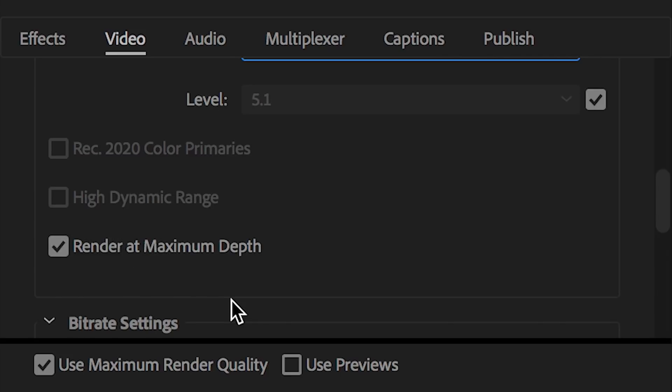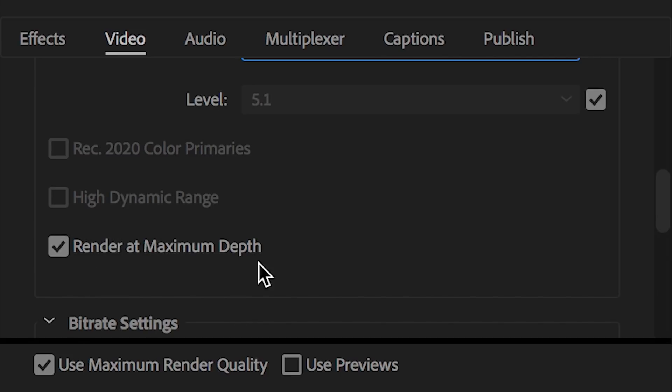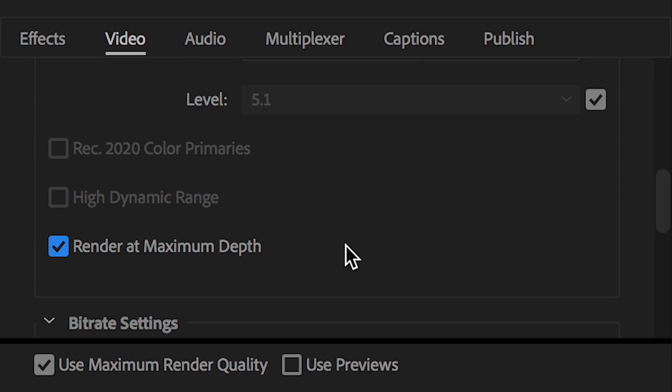Render at maximum depth. Now, this is an interesting setting right here. You have people who argue for or against this checkbox right here, whether you should select it or not. If you want to save time, technically, you could uncheck it. But I do think from my experience, that leads to a lower quality video.